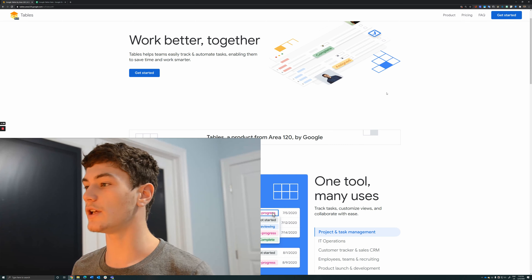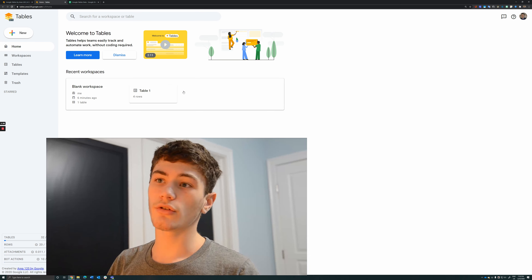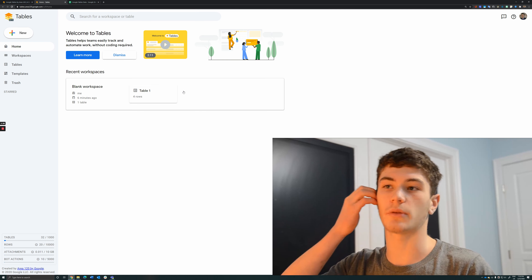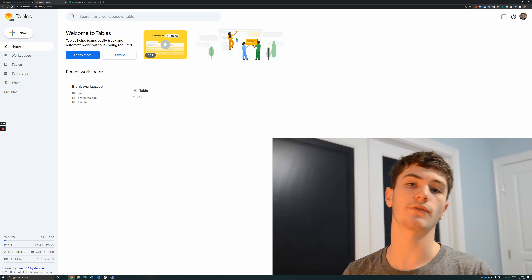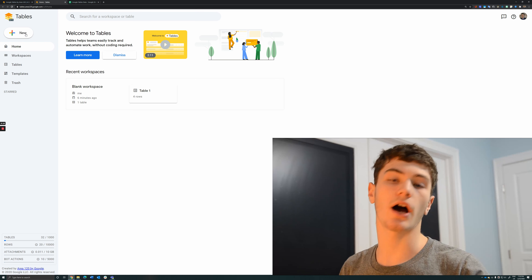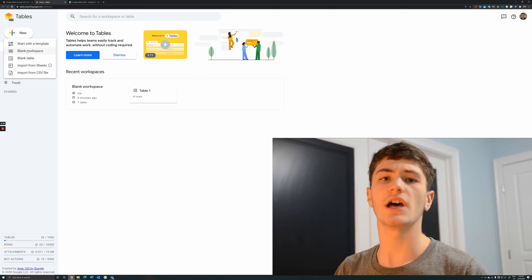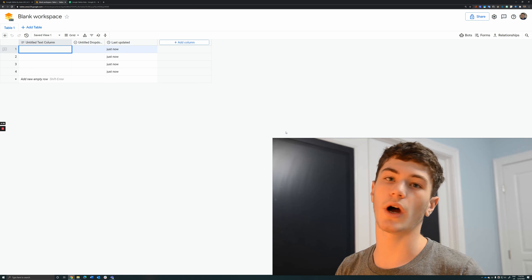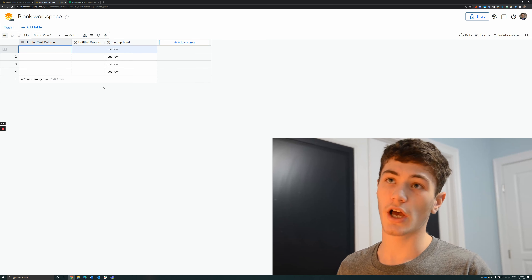Go to tables.area120.google.com and click the Get Started button. You're going to see a page very similar to Google Drive. Instead of files, they're called workspaces inside of Google Tables. You'll see your recent workspaces, and there's a New button in the upper left of the screen. When you click it, you can create a blank workspace — that's what we're going to do. You can also import from Sheets, but we're focusing on blank workspace.